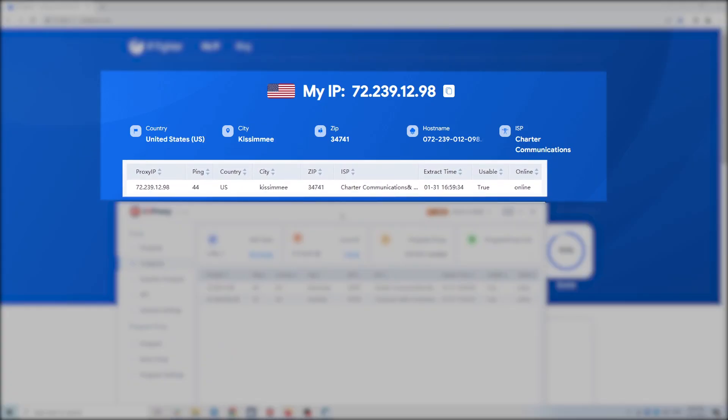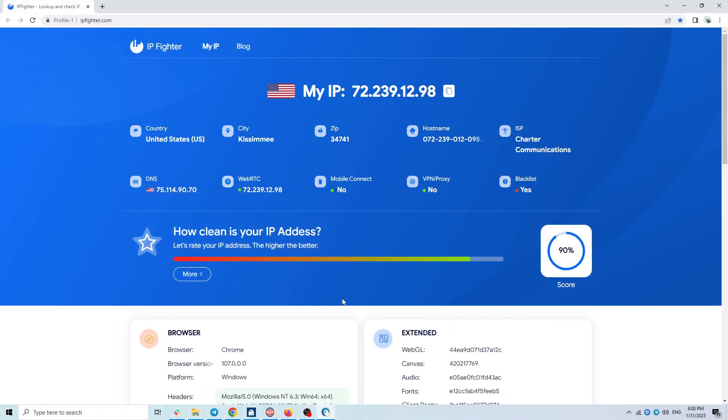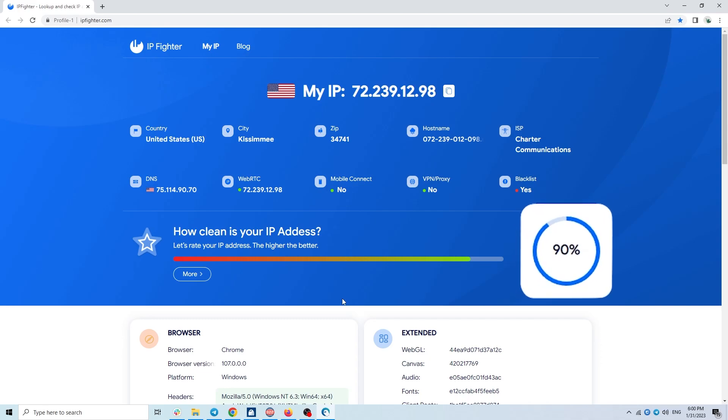Country, city, zip code, ISP address all match the information on the tool. Regarding the quality score of this IP, IP Fighter is rating it as 90-100.